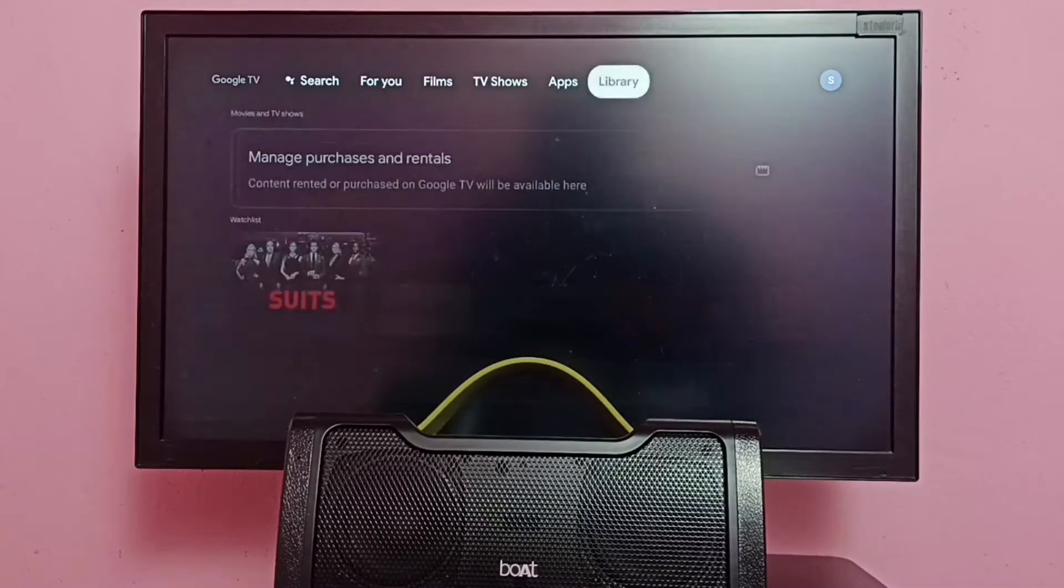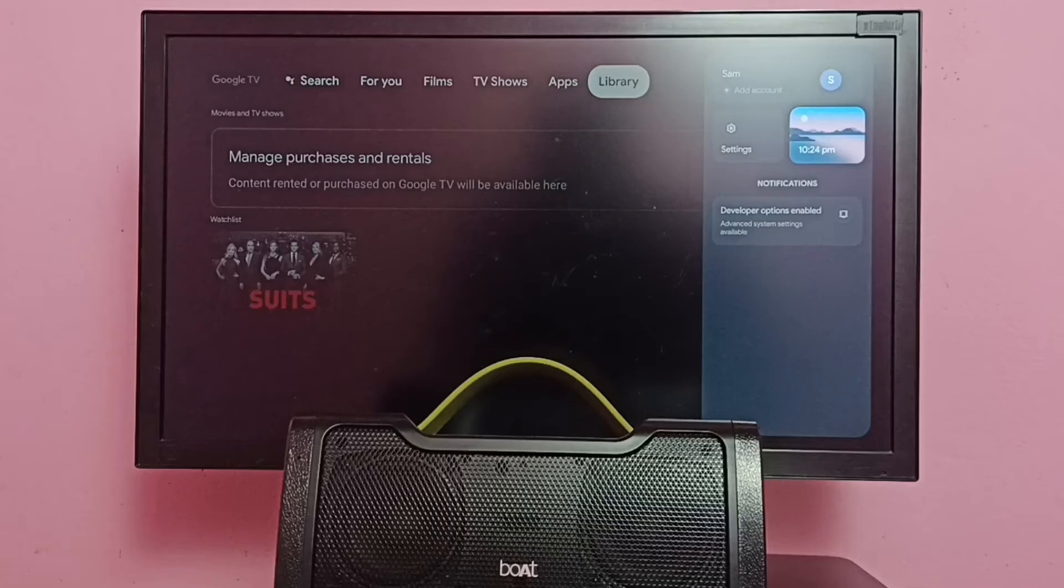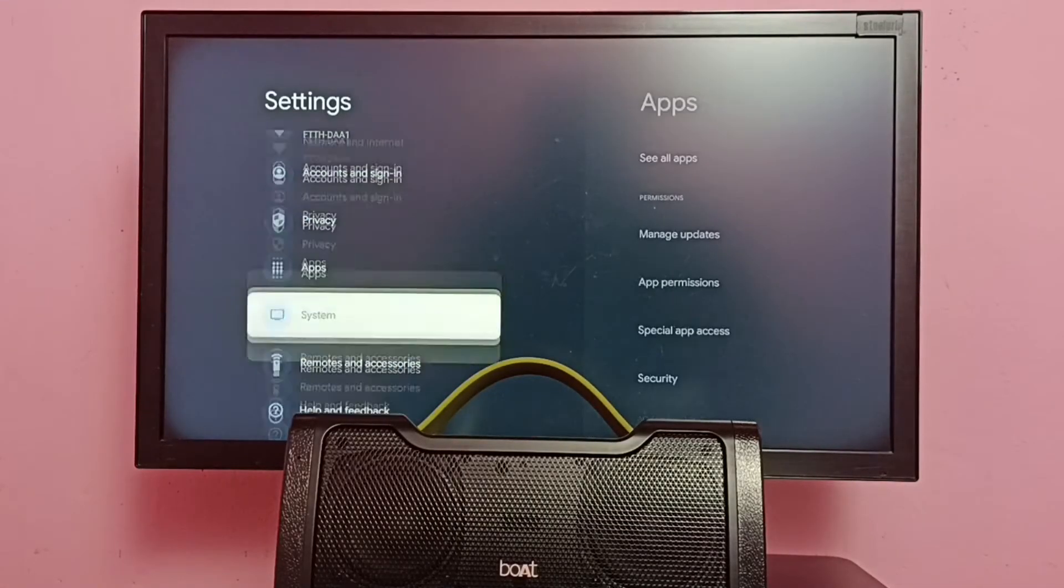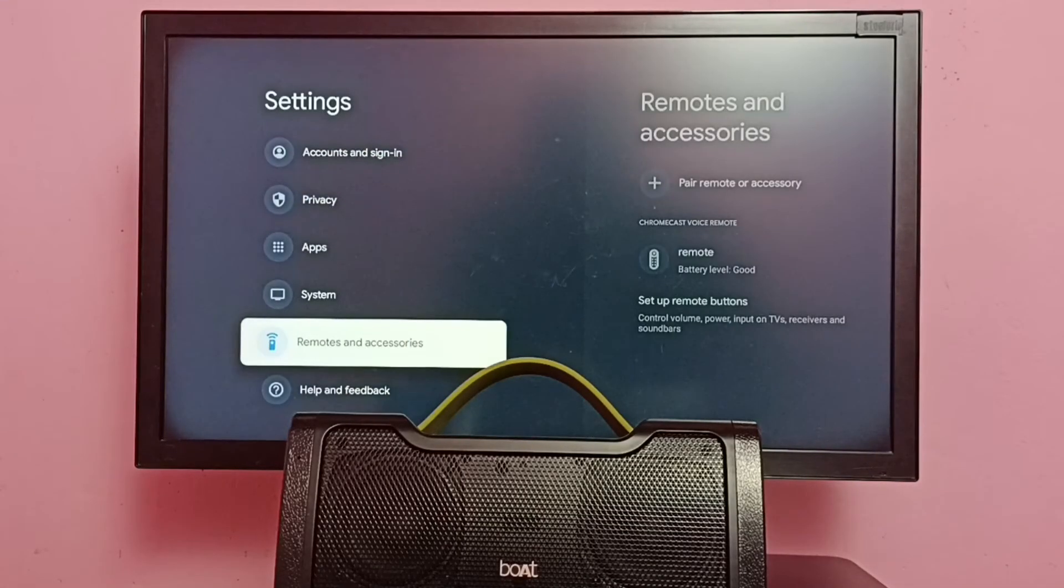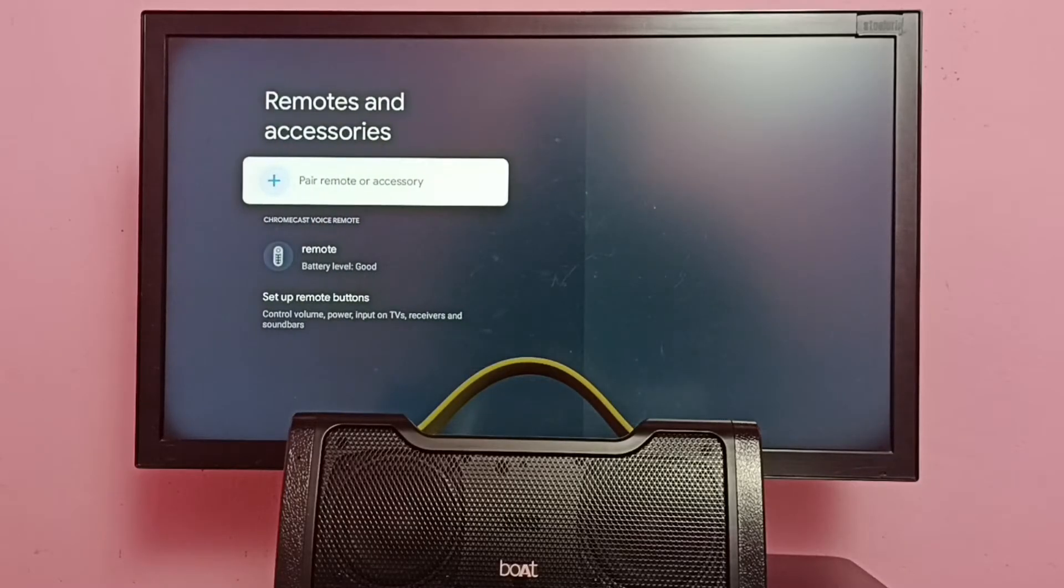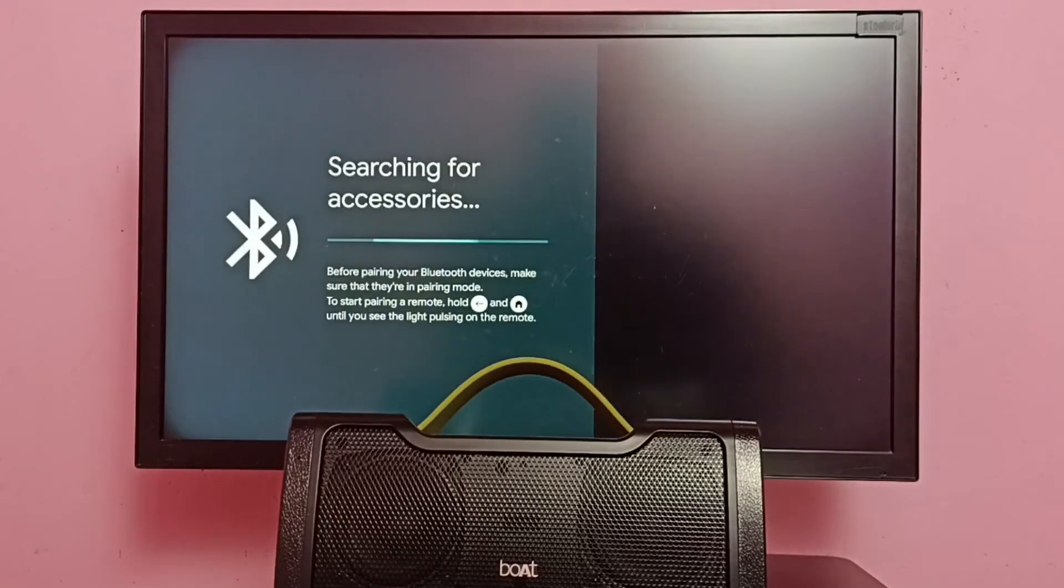Then in TV go to Settings, then select Remotes and Accessories, then select Pair Remote or Accessory. Now it's searching for accessories.